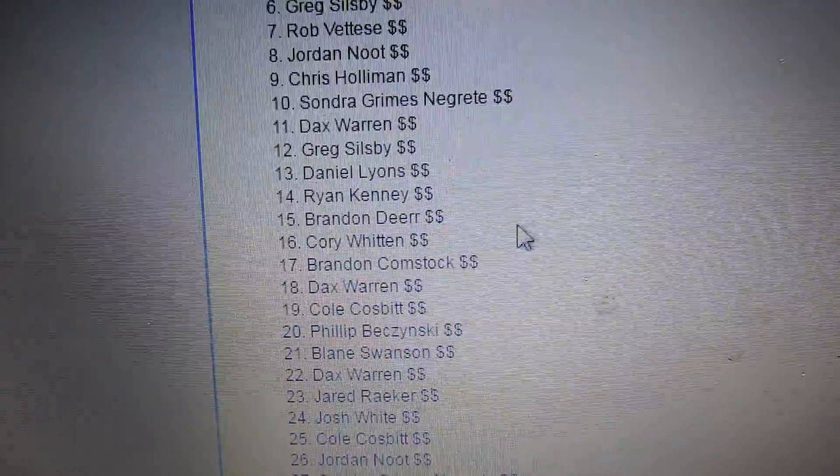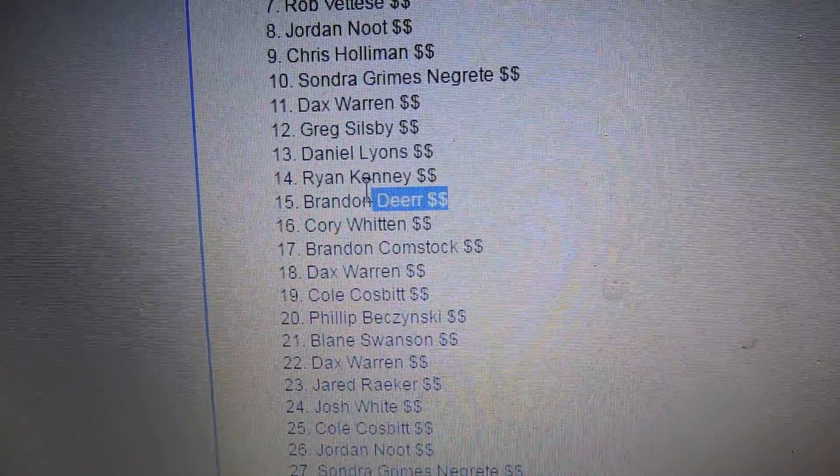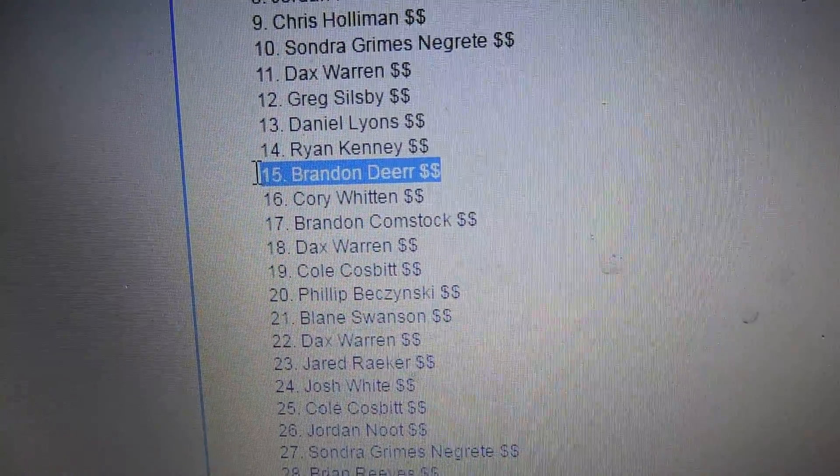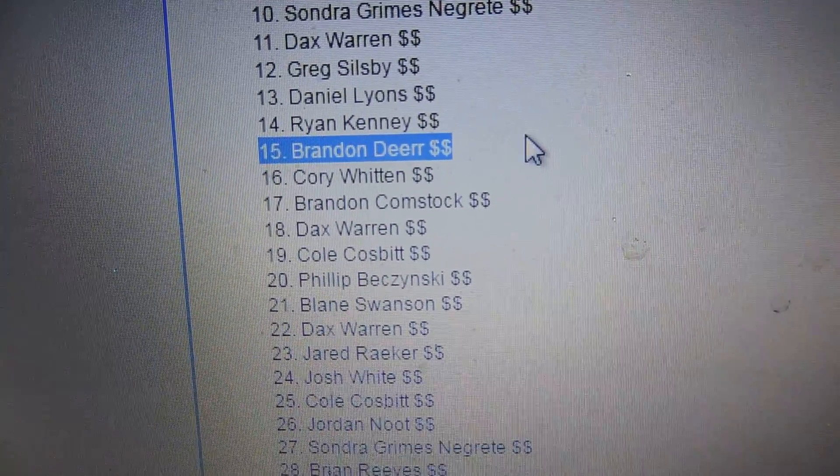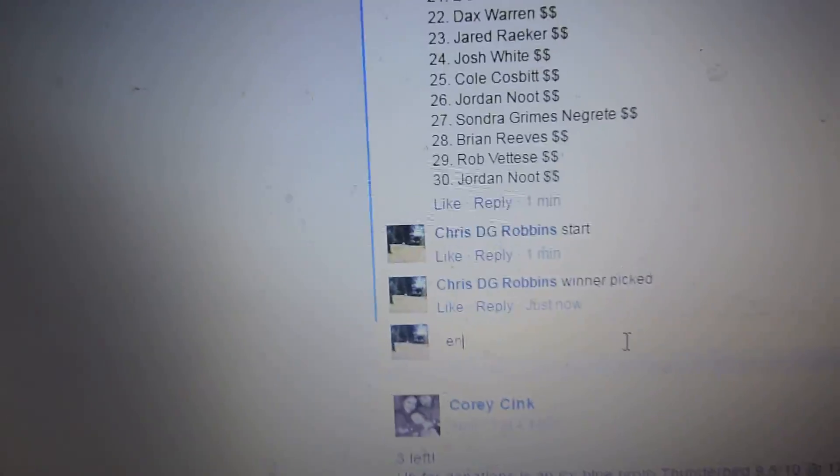Let's see who the winner is. Number 15 is Brandon. Congratulations Brandon, number 15. Here's the winner.